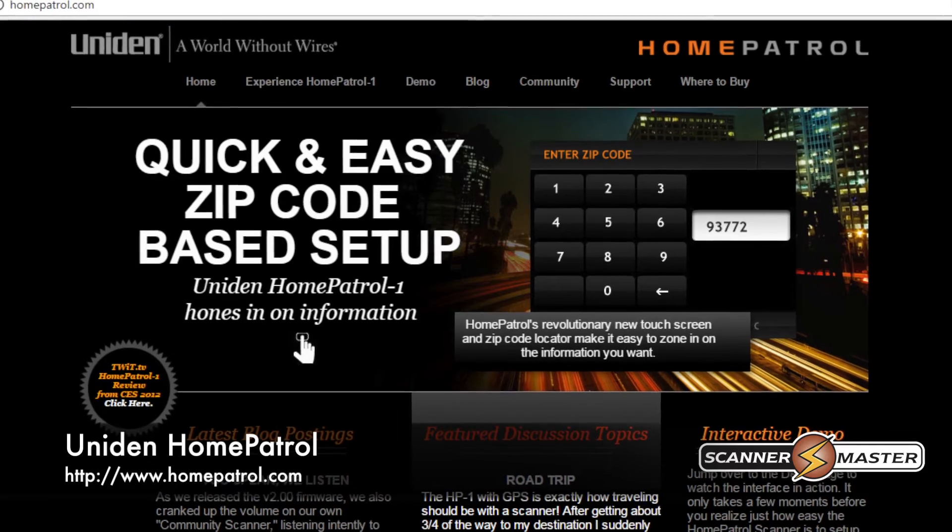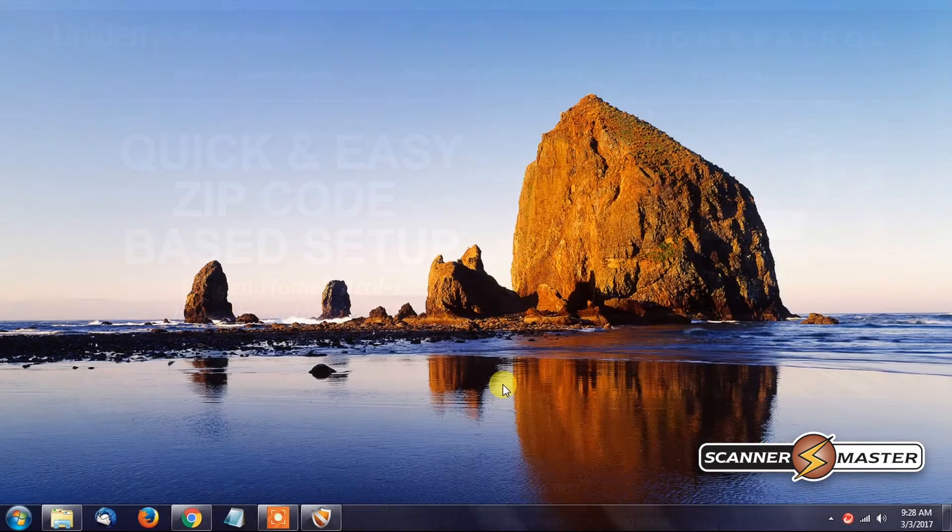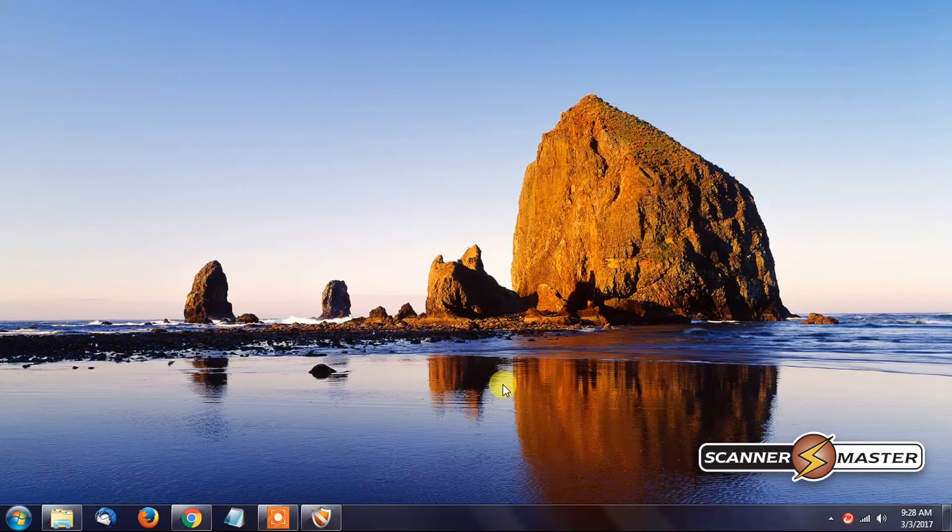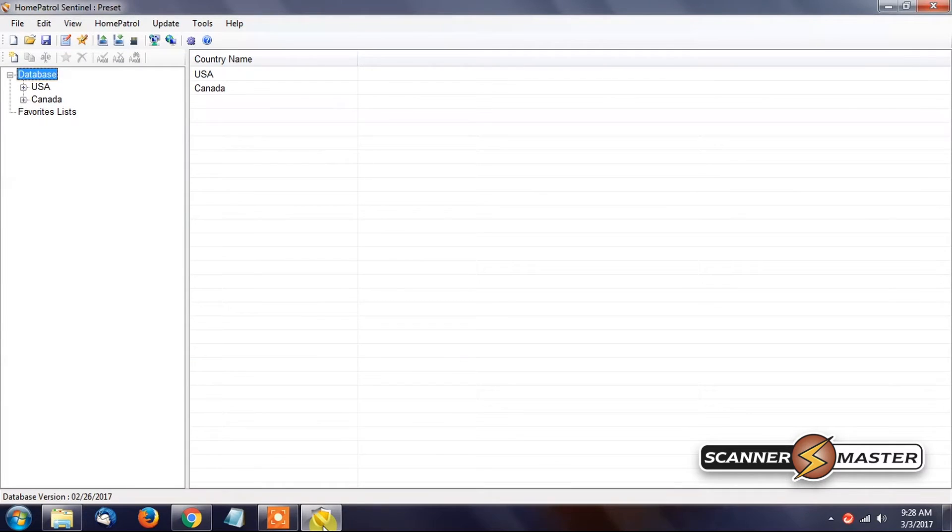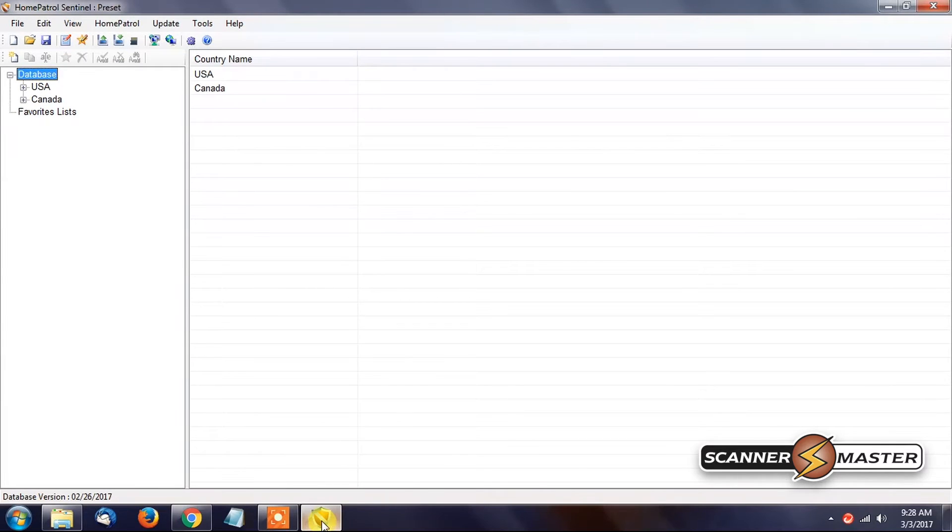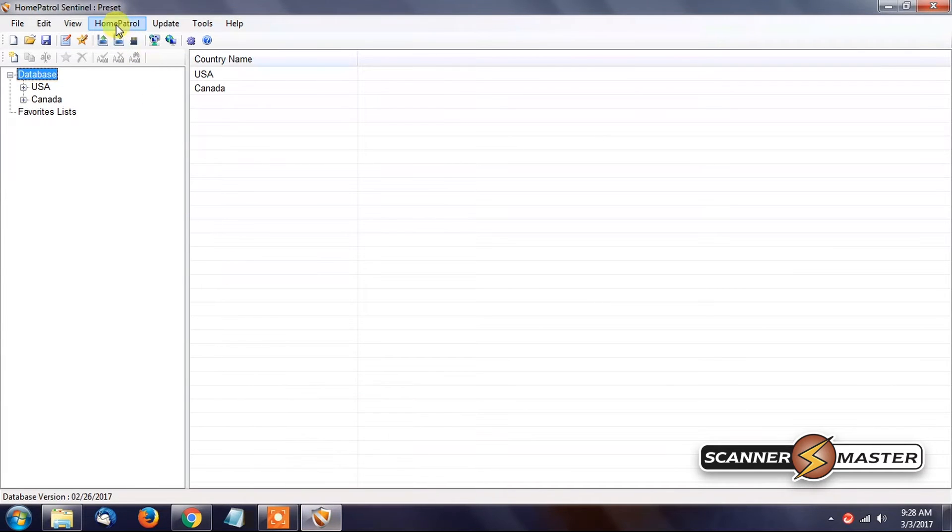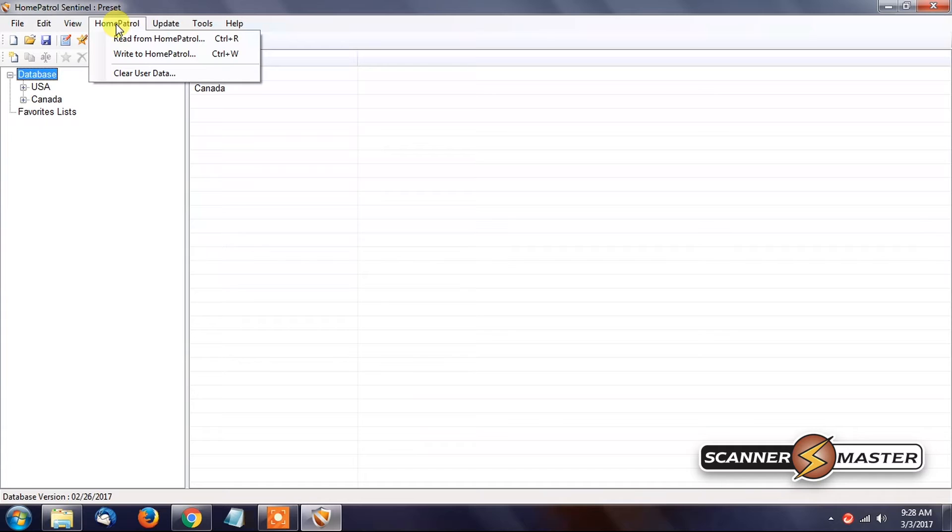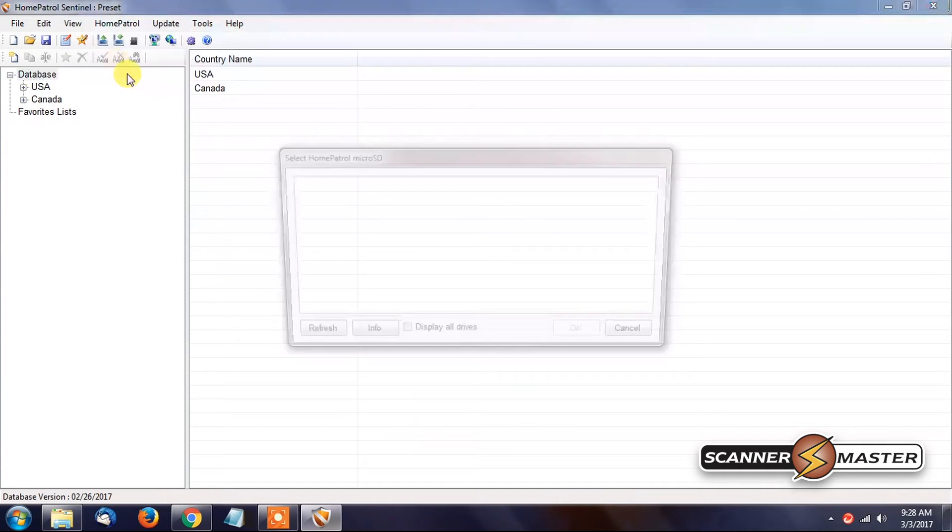And you can find that right under Support on that website. I've already downloaded the Sentinel software. It is right here. It's very simple to do in the software. We would go up to Home Patrol, click on that, Clear User Data. Click there.